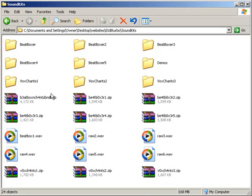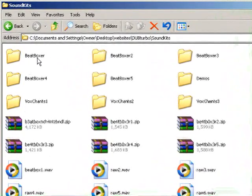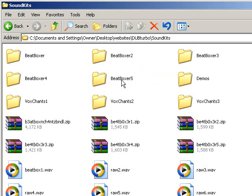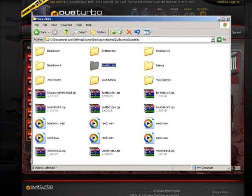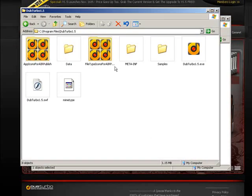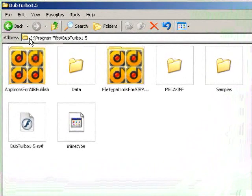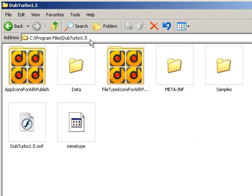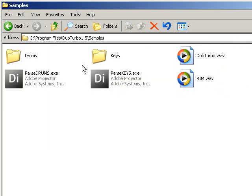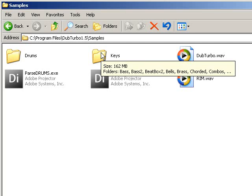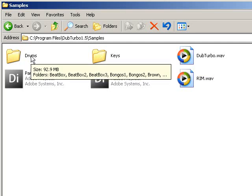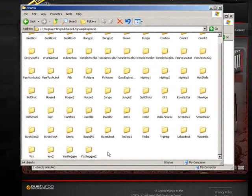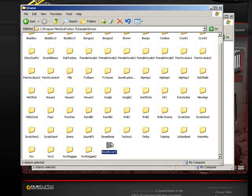You'll download them to your computer — they'll come as zip files, you'll unzip them and have folders. So let's say we want to import Beatbox 5. I'll right-click on it and click Copy. Then you'll need to go into your DubTurbo folder within Program Files — usually found at C:\Program Files\DubTurbo 1.5. In there, click on the Samples folder. You'll see a bunch of icons and two folders: one being Drums, one being Keys. We're importing a drum kit, so we'll click on the Drums folder and paste the kit we just copied.